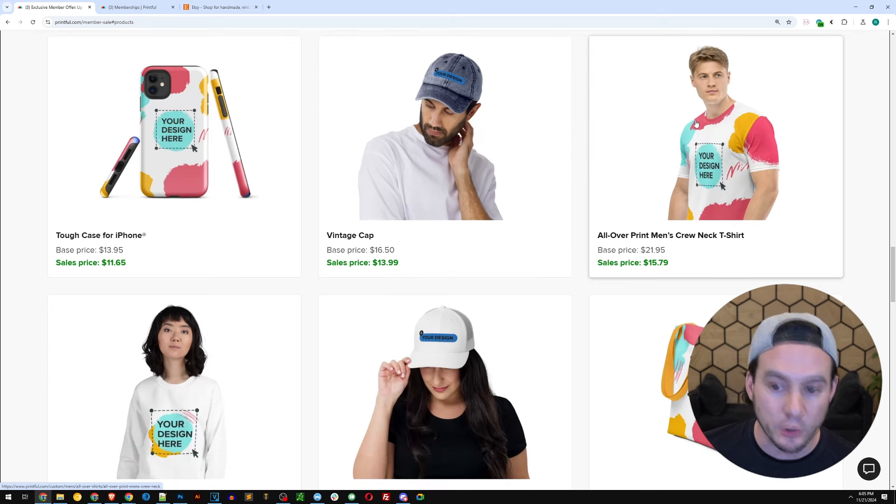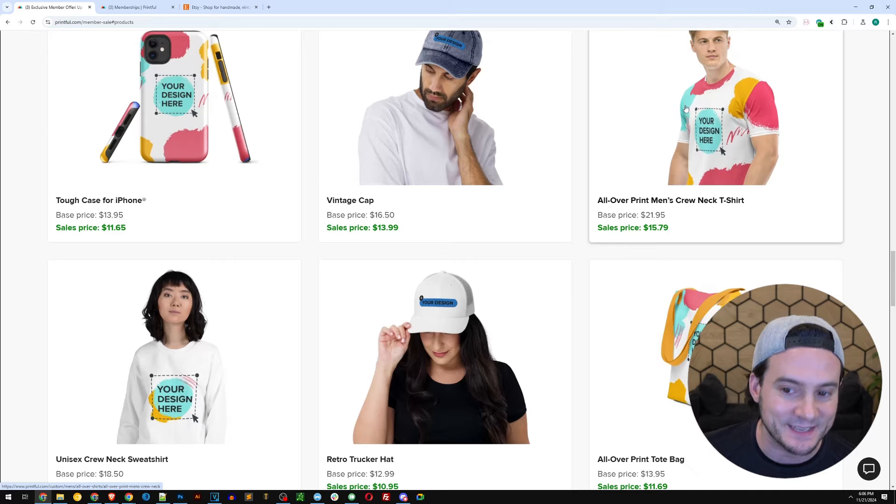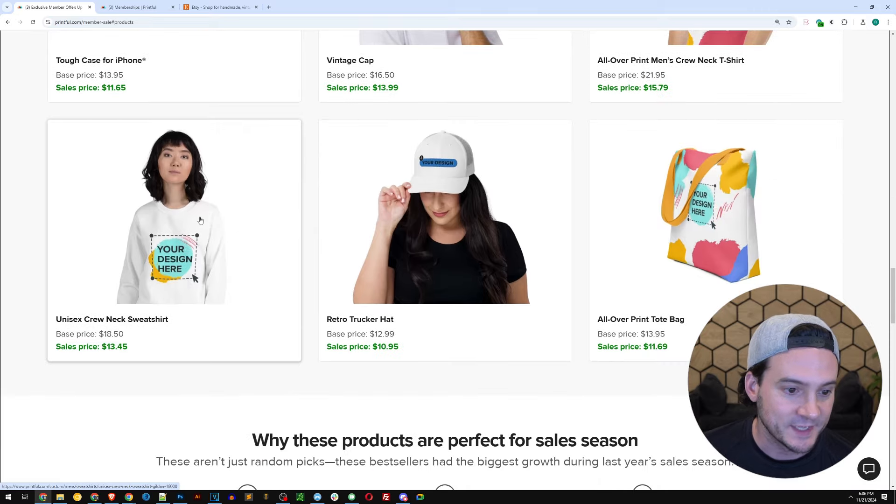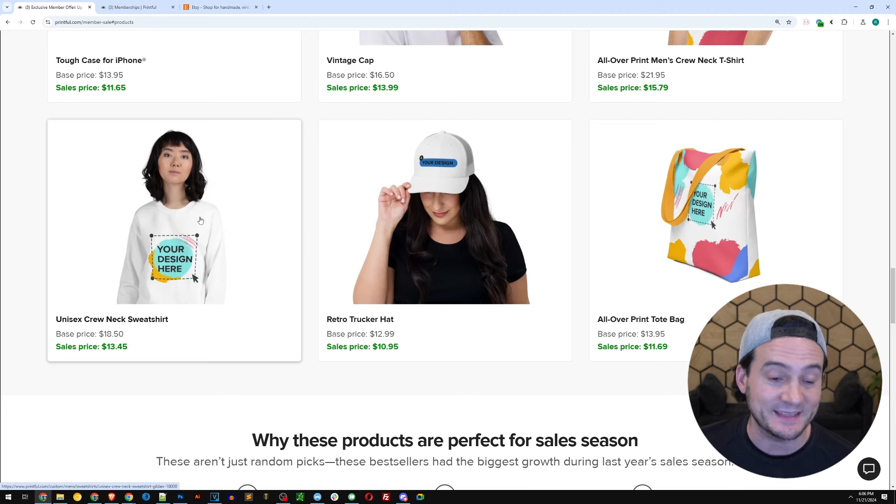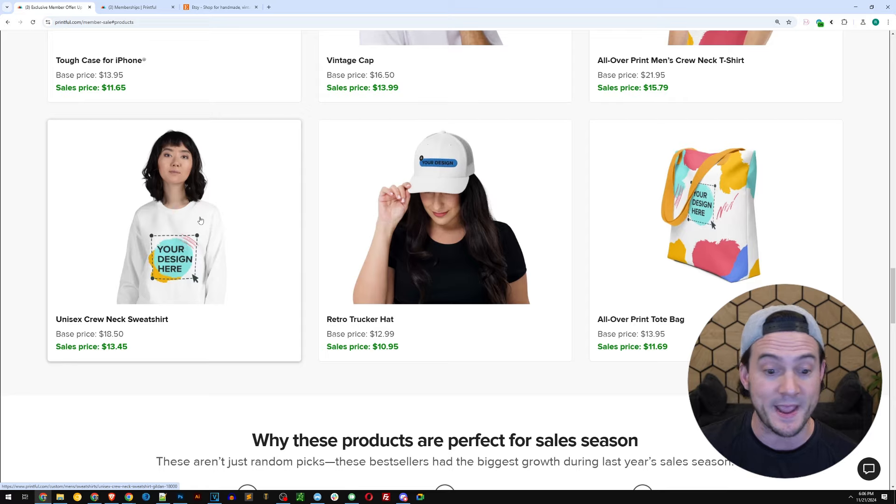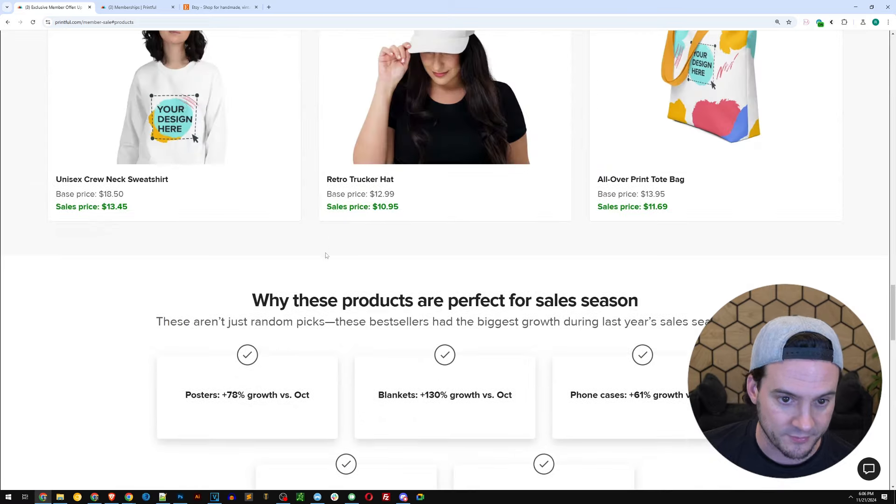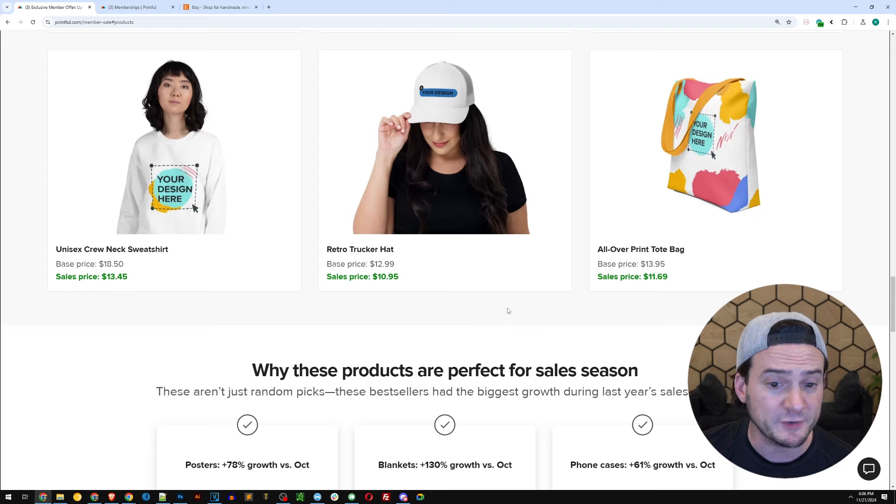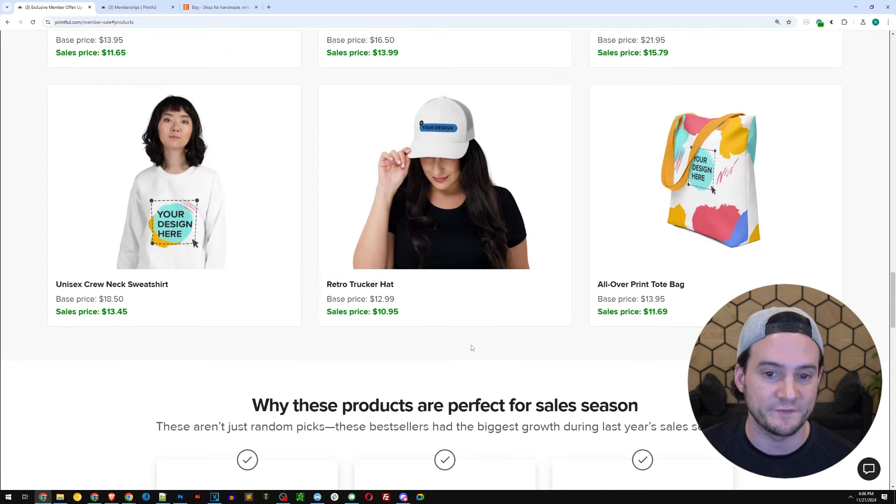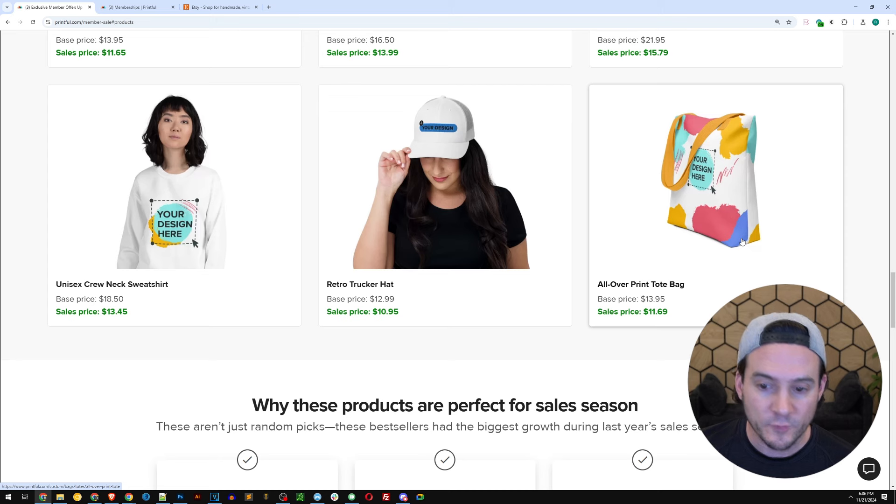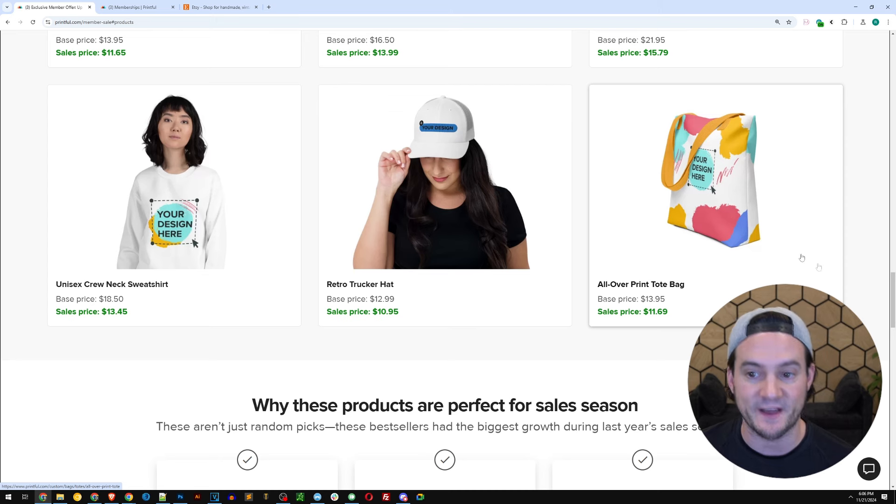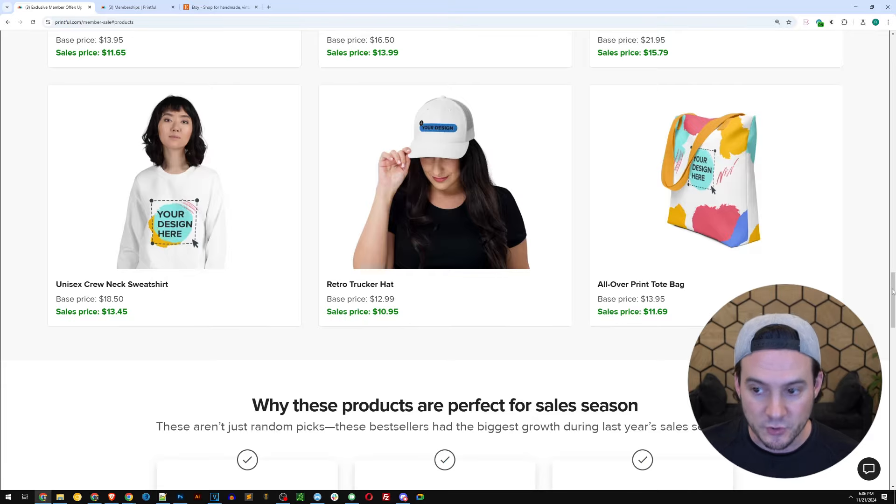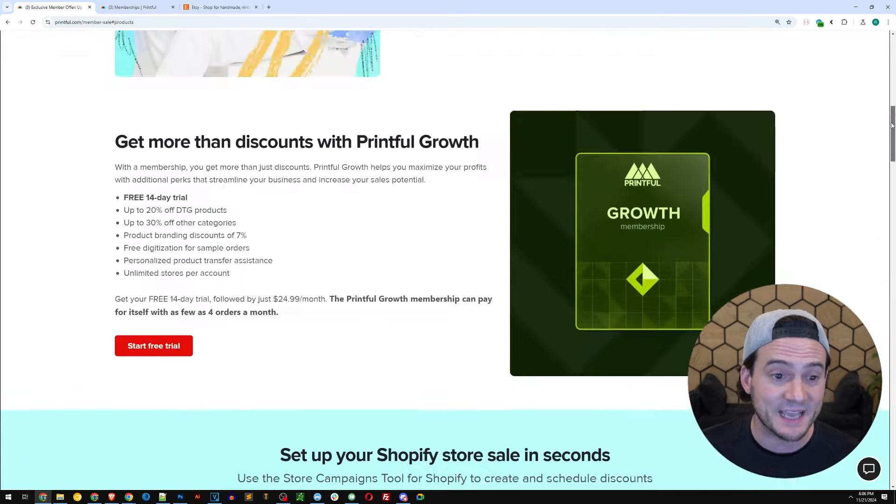The all-over print men's crew neck shirt, $15.79 instead of $21.95. The unisex crew neck sweatshirt, $13.49 instead of $18.50. That's significant, especially this time of year, especially with the demand increase. It saw 93% growth. Retro trucker hat, $10.95 instead of $12.99. And the all-over print tote bag, $11.69 instead of $13.95. So there's significant discounts included in this promotion during peak sales season.